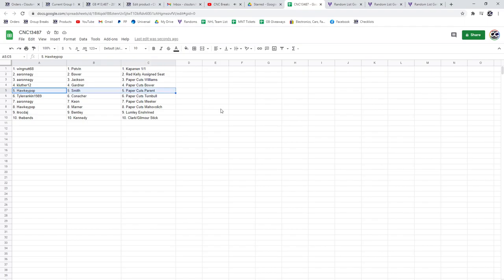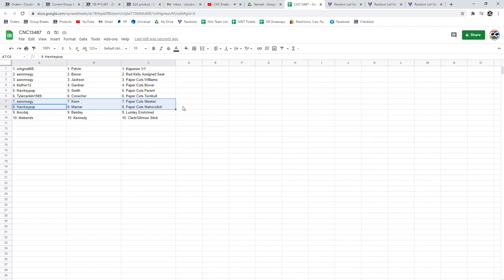Hockey Pop gets the Smith base with the Perrant paper cuts. Tyler Reichen the Conacher base with the Turnbull paper cuts. Aaron the Keon with the paper cuts of Meeker. Hockey Pop the Marner with the paper cuts of Mahabalic.